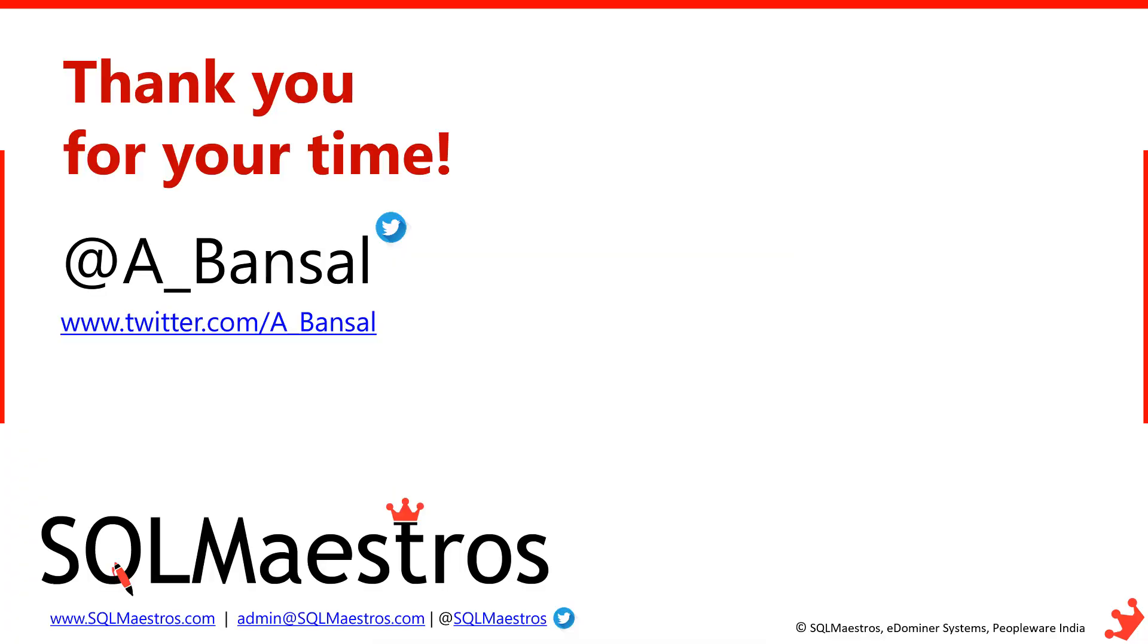With this, thank you very much for your time today. Hope there was something new for you to learn. I am available on Twitter, twitter.com/A_Bansal, that's where you can follow me. Goodbye until next time, see you in another video soon. Bye.